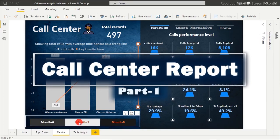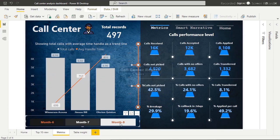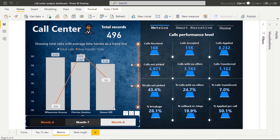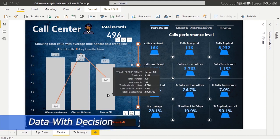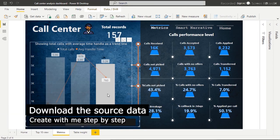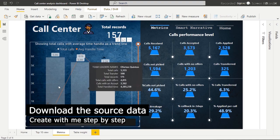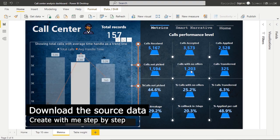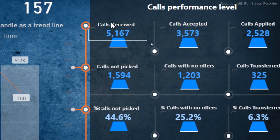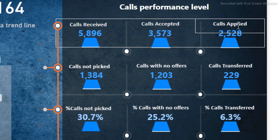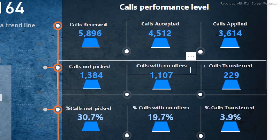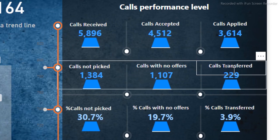We're going to be creating this call center report in Power BI. It's very dynamic — we can filter through it by using team leaders. We can see how many calls are picked, how many calls are not answered, and all the metrics right here. You can see total calls accepted, not picked, with offer, and transferred.